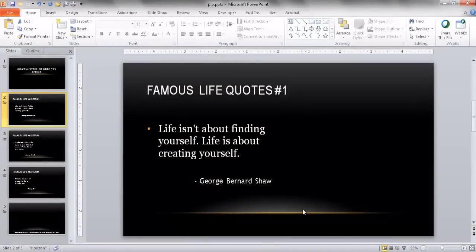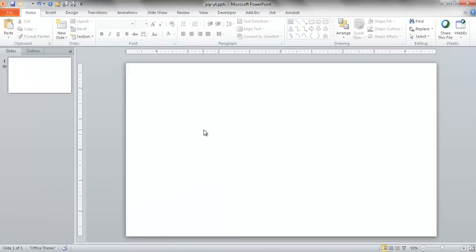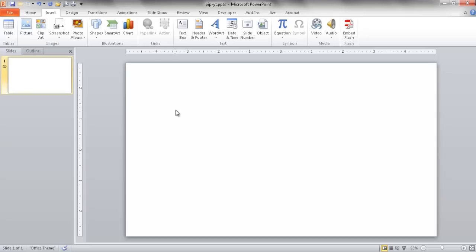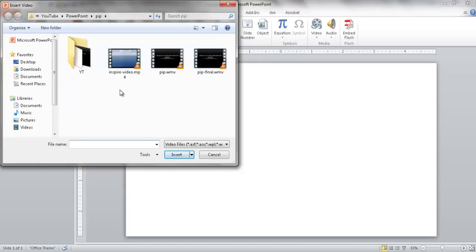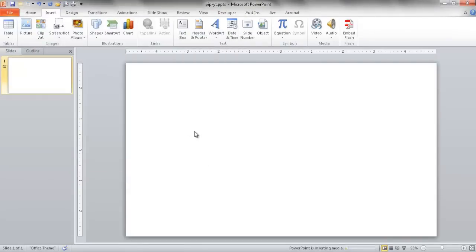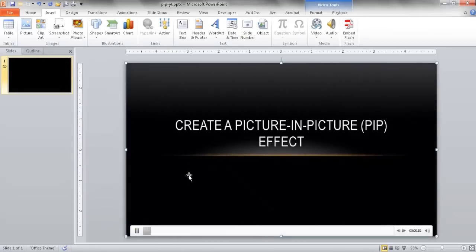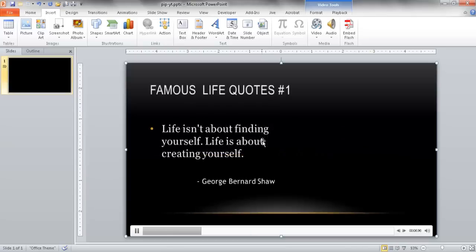Now it's saved, so I have that video. I want to open a new slide and insert that video into it. I'll go to Insert, click on Video, find my WMV file — the PIP-YT — and double-click it to insert it. Now it kind of covers everything. If I click Play, you'll notice this slide deck is now a video — kind of like a slideshow but turned into a video.